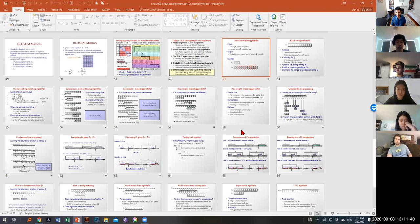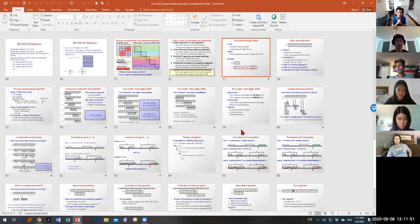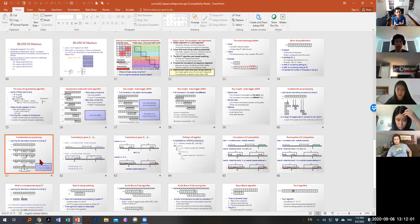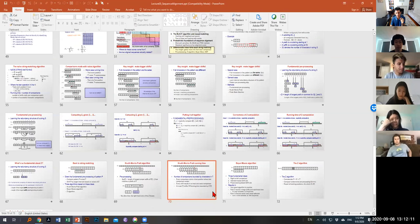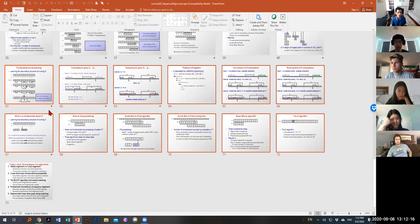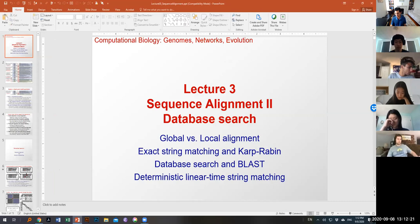If time allows, I will cover a linear-time exact string matching algorithm using fundamental string preprocessing that makes explicit all of the suffix and prefix self-redundancy of every string, and how that immediately gives a linear-time algorithm for exact matching. The practical application is not as strong as BLAST but the theoretical applications are quite substantial.